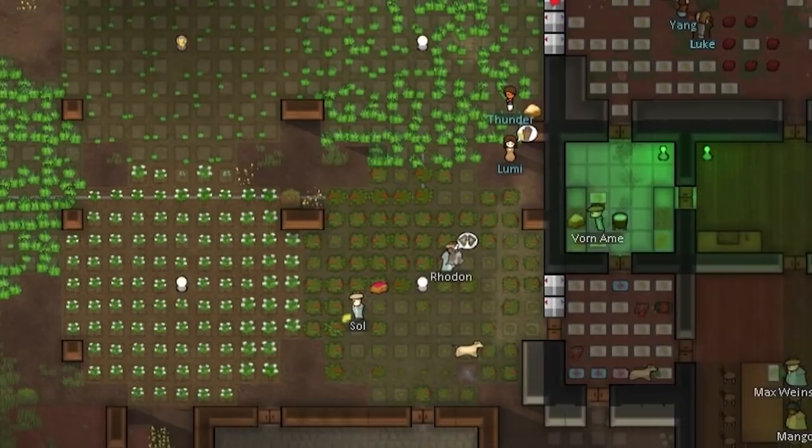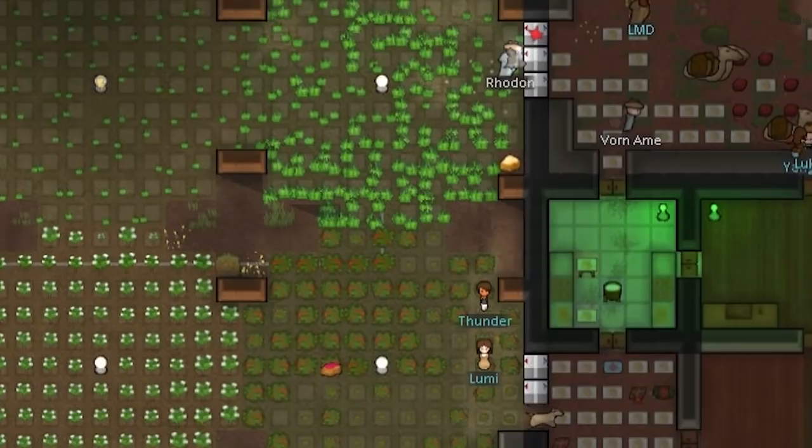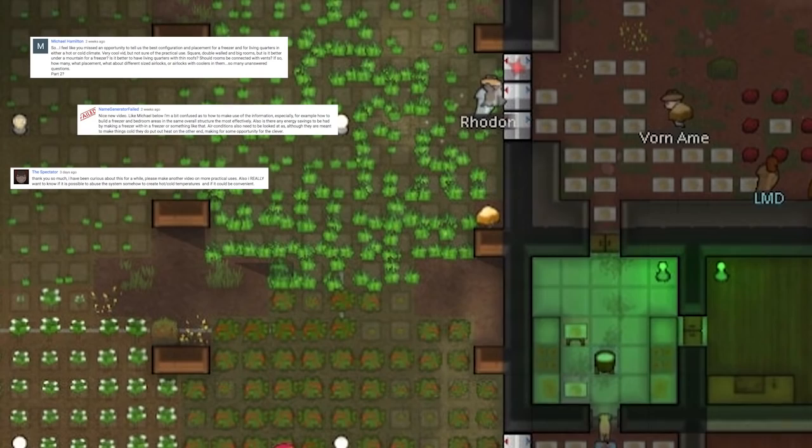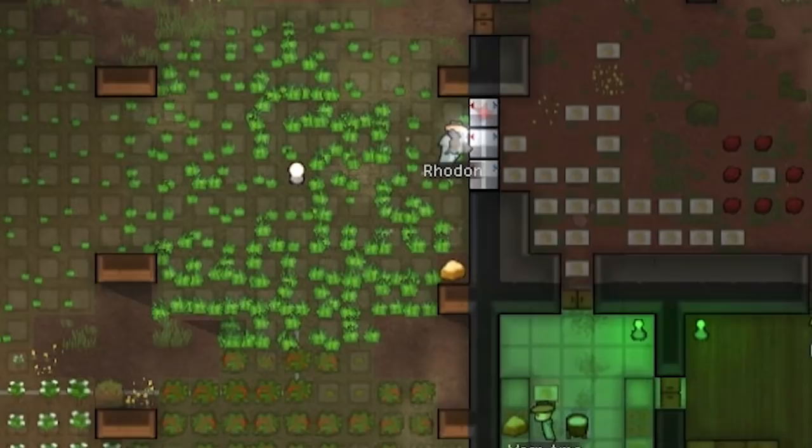Hey, welcome back to RimWorld Science. Now last time we looked at thermodynamics, the way that heat transfers between walls. We learned a few things there and people were asking for a bit more information about how this applies, for instance, to freezers and coolers. And that is what we're going to look at in more depth today.